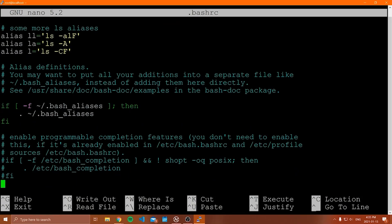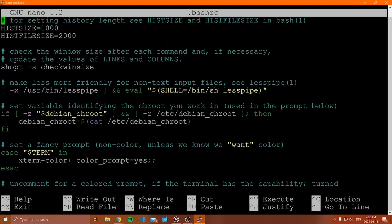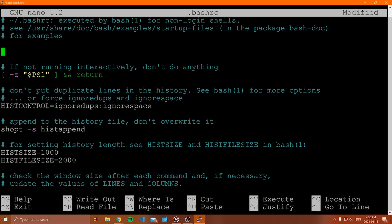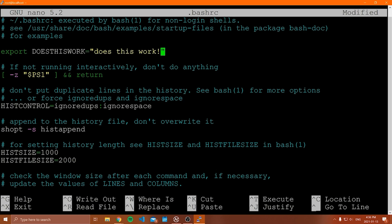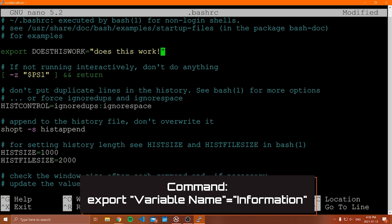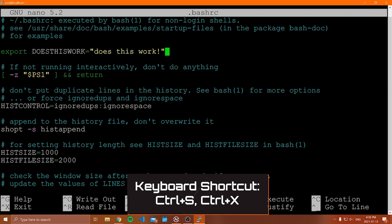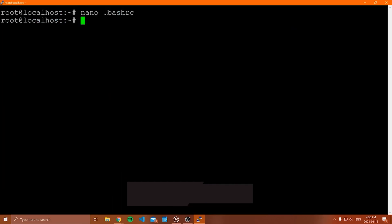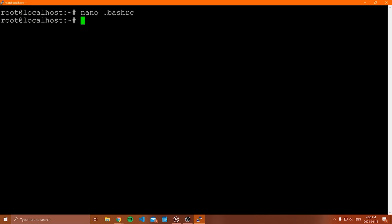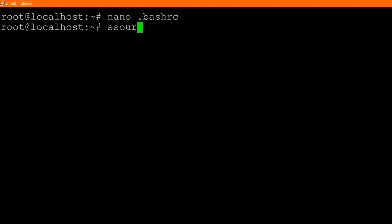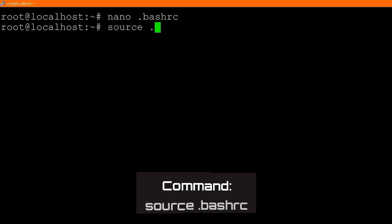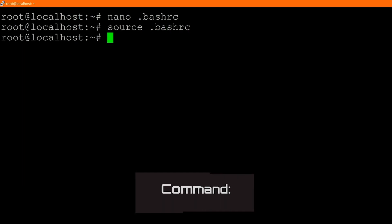Inside the `.bashrc` file, we can set environment variables. This is what's known as a bash script. To define your own environment variable, you can go to any point in this file — traditionally at the top — and type the following: `export DOES_THIS_WORK="thing does this work"`. If the value has more than one word, you put it inside quotation marks. Then save the file with Ctrl+S and Ctrl+X to exit. Now I need to source the `.bashrc` file for the changes to take effect, by typing `source .bashrc`. This will update the environment variables for us.